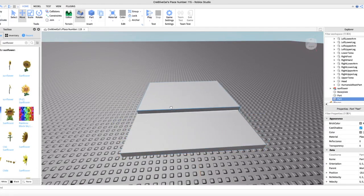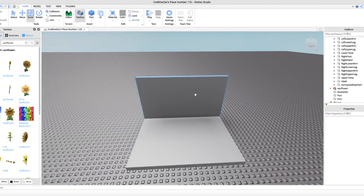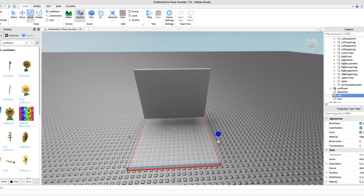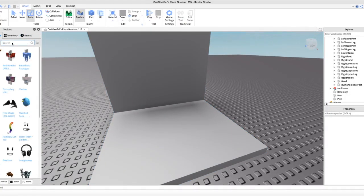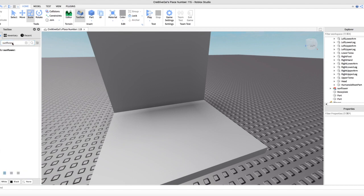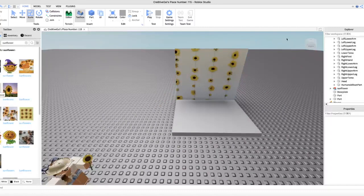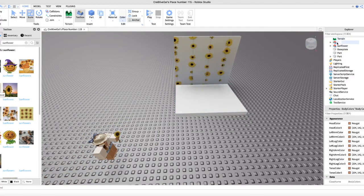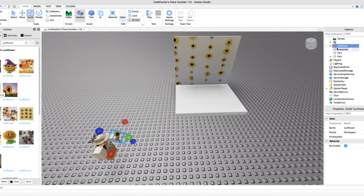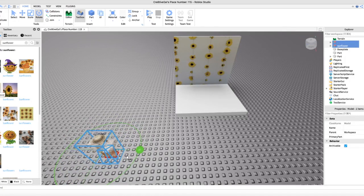Duplicate the baseplate and put another block on top to use as a background wall. Once you have your desired measurements, go to Images, search 'sunflower,' pick one you like, and set the color to white or whatever you want. To grab both the character model and the sunflower prop at the same time, click one, then hold Command and click the other, and move them into position.